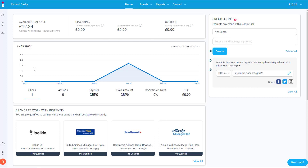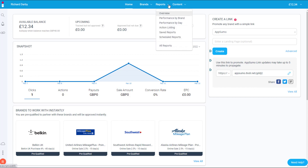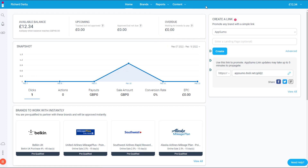There are lots of different reports available — overview, performance by brand, performance by day, an action list, save reports, and schedule reports. On the right-hand side you can create a quick link for a brand. For instance, if I have a certain landing page for AppSumo — a specific product I want to link directly to — I just paste that landing page URL here.